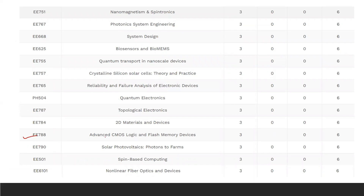ET780 is Advanced CMOS Logic and Flash Memory Devices — you may get something useful there. All the links have been provided so you can go through the complete details.